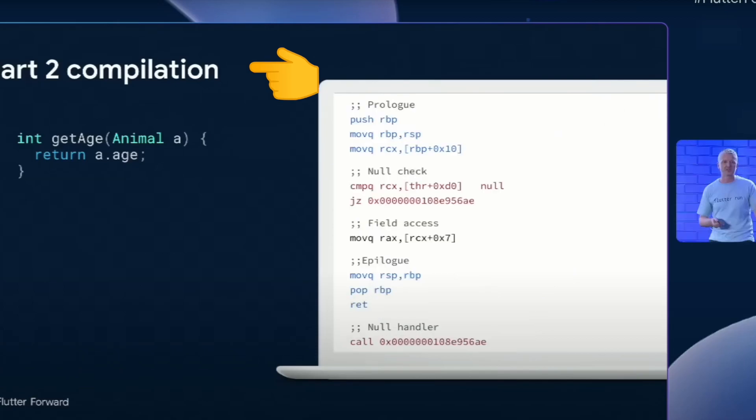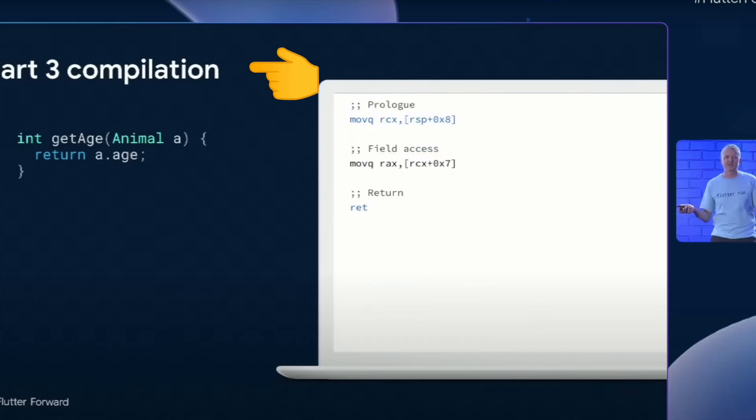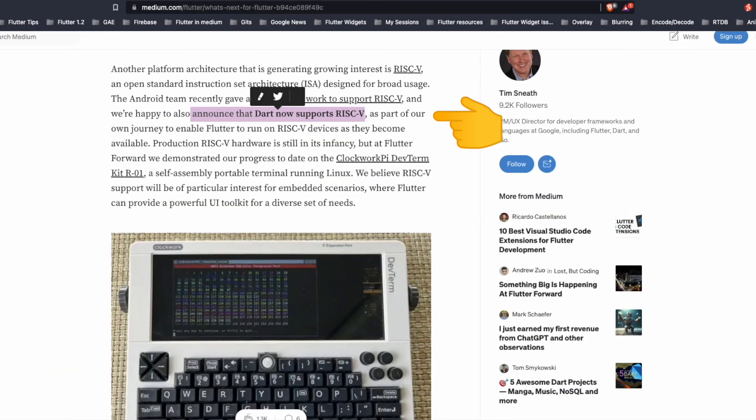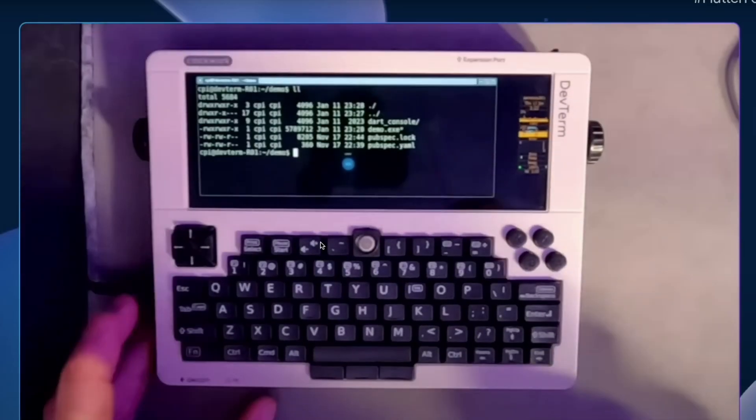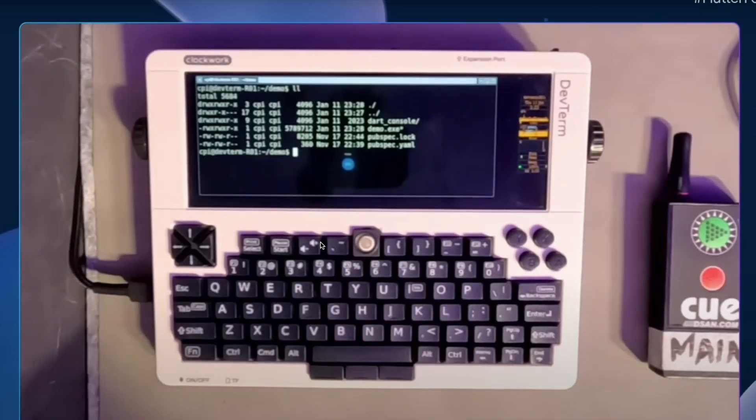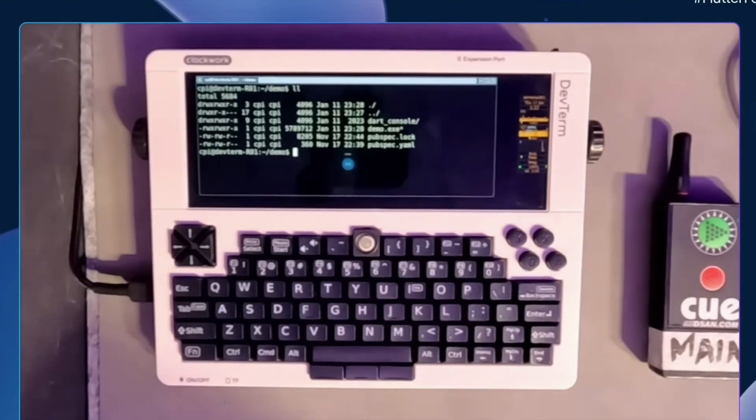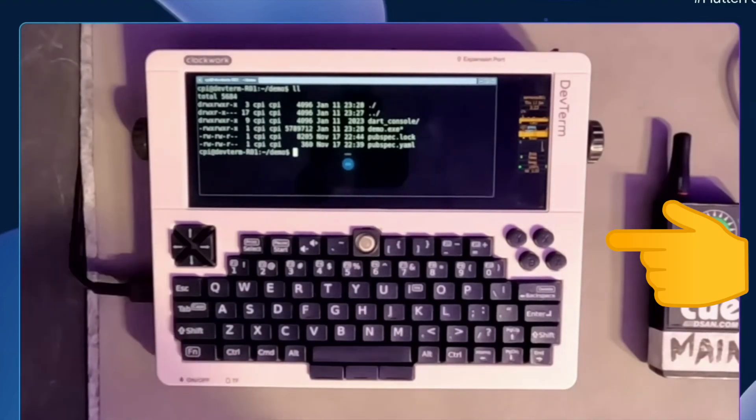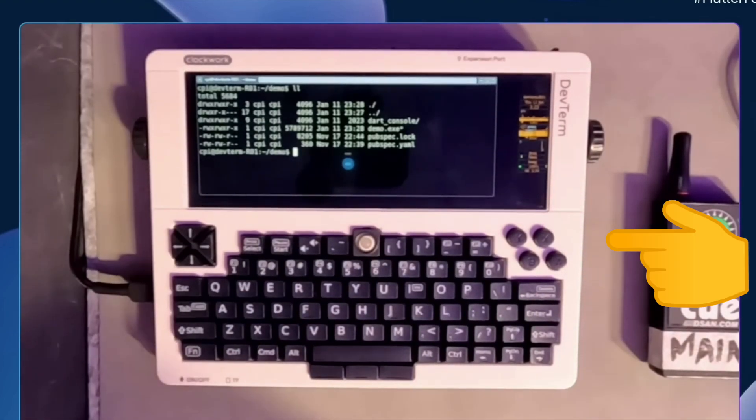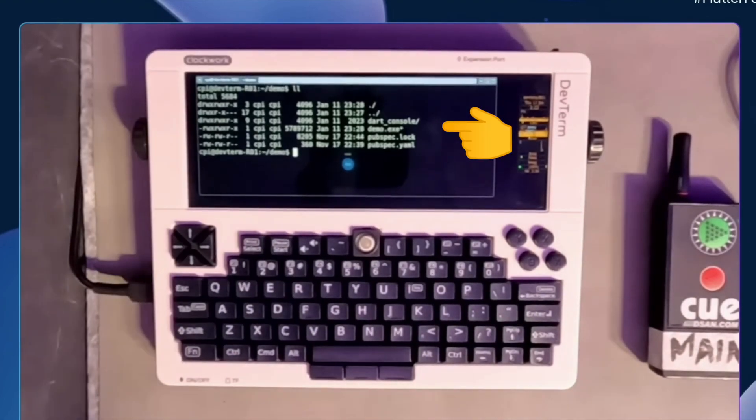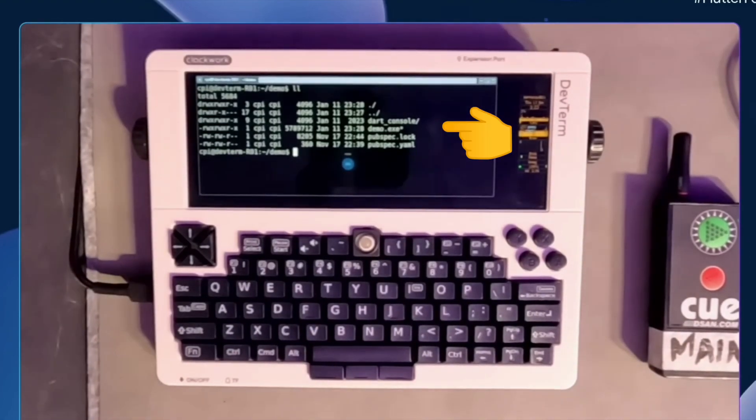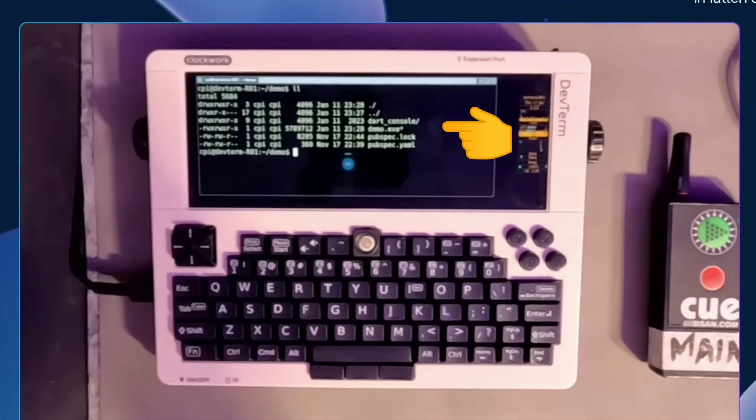Dart now also supports RISC-V which is another platform architecture that is generating growing interest. Production RISC-V hardware is still in infancy. The speaker showed progress on the Clockwork Pi DevTerm kit and we can see here this runs a custom Dart application.